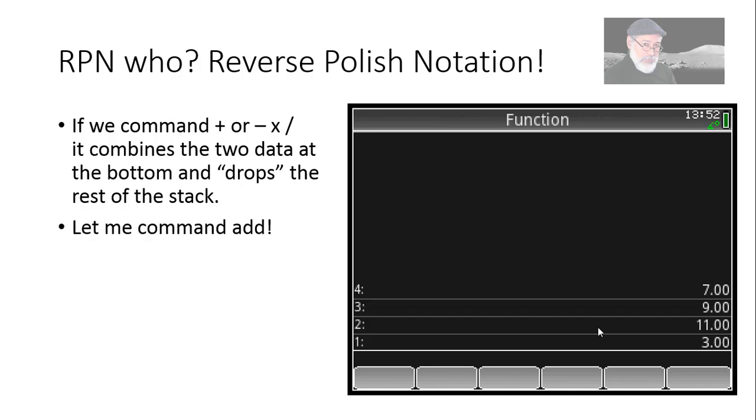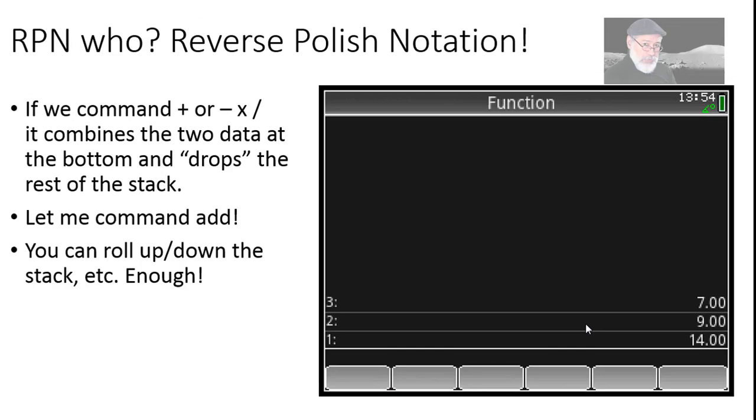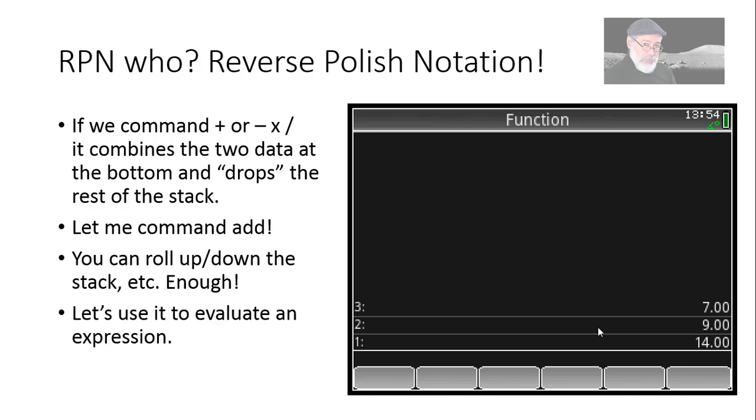Let's say I command Addition. I press the Addition key, so it will add the two numbers on the bottom, 11 and 3, and we'll collapse them into a 14, and the numbers on the top of the stack will drop. Observe. Add. There you go. So, 11 and 3 were combined into 14, and 7 and 9 dropped. So I can continue ordering operations and combining them together. I can also roll the stack in many different ways, but we will not talk about that. That is enough for now.